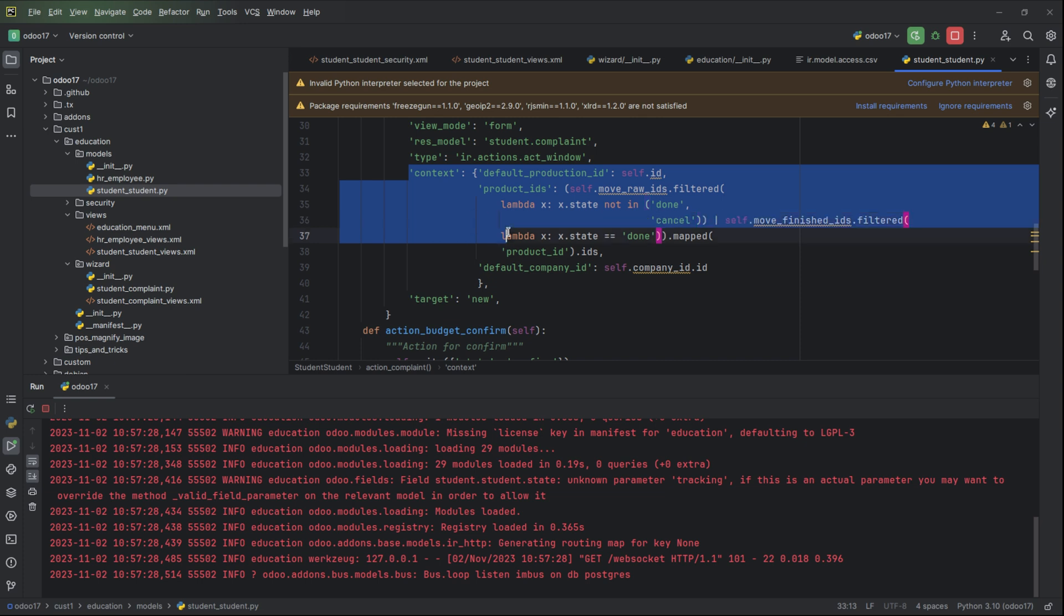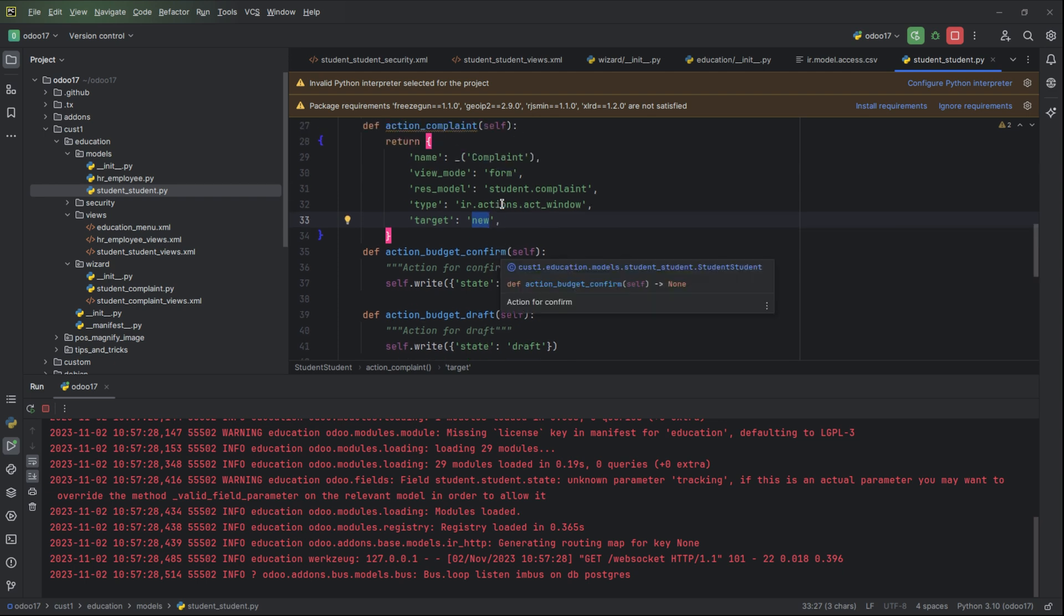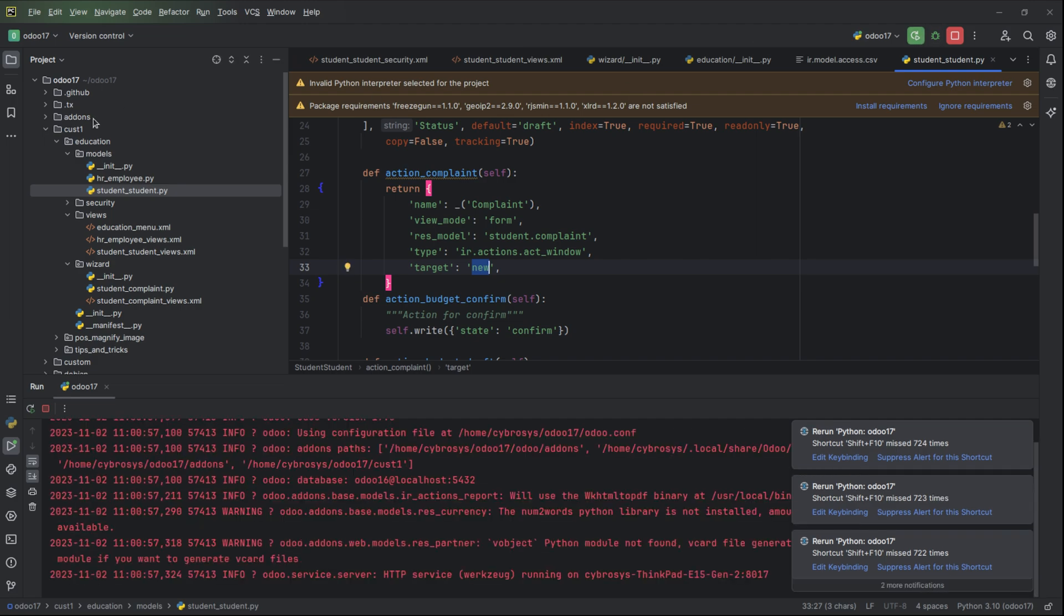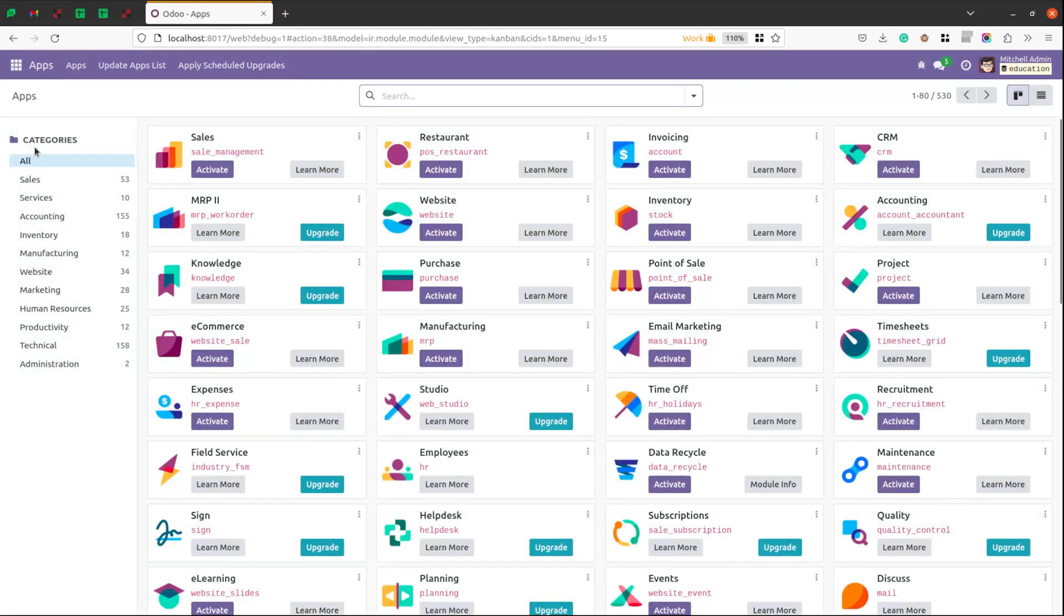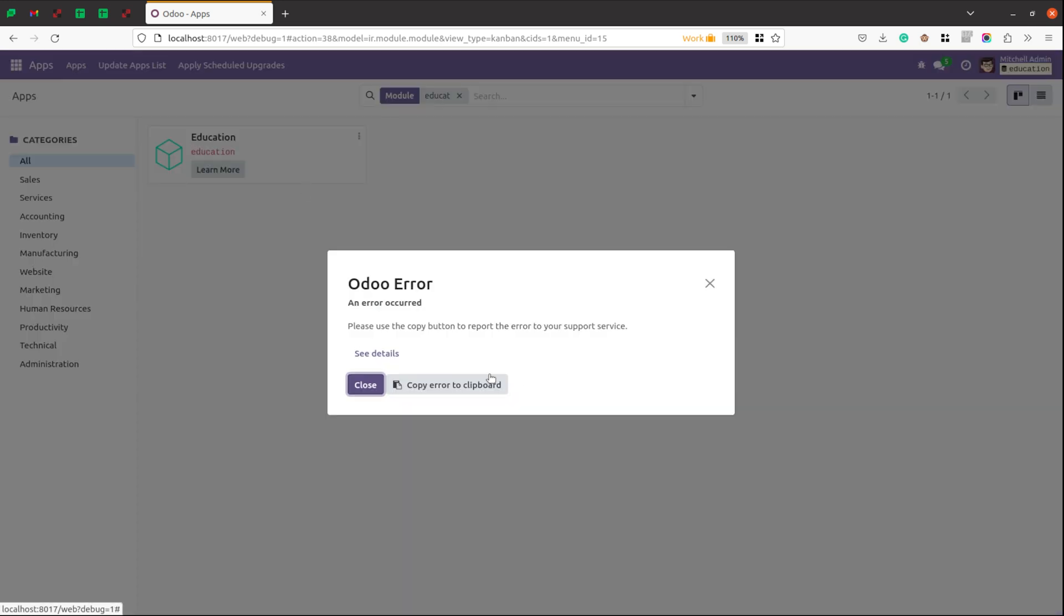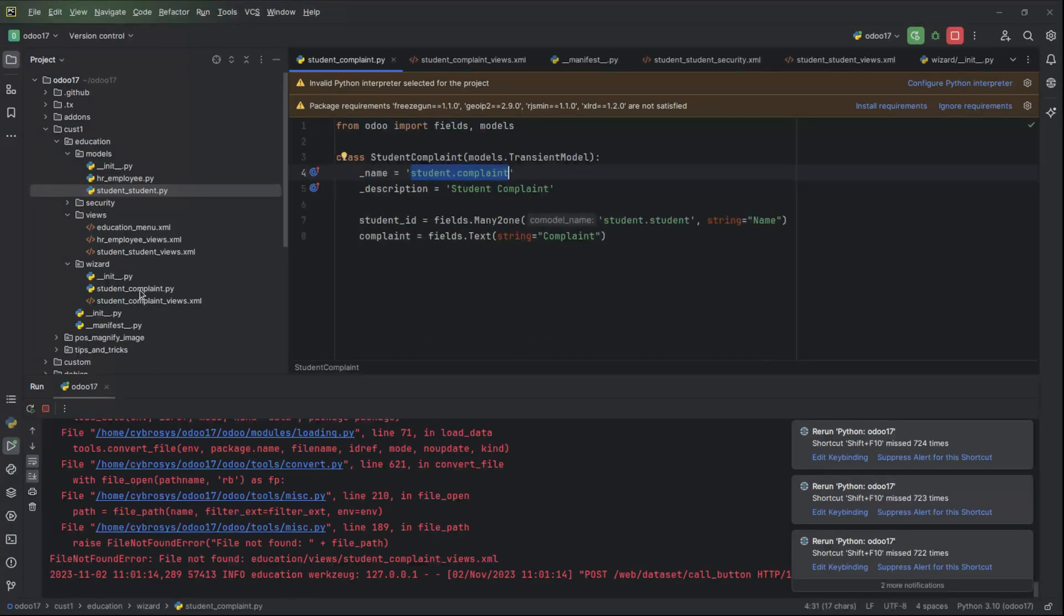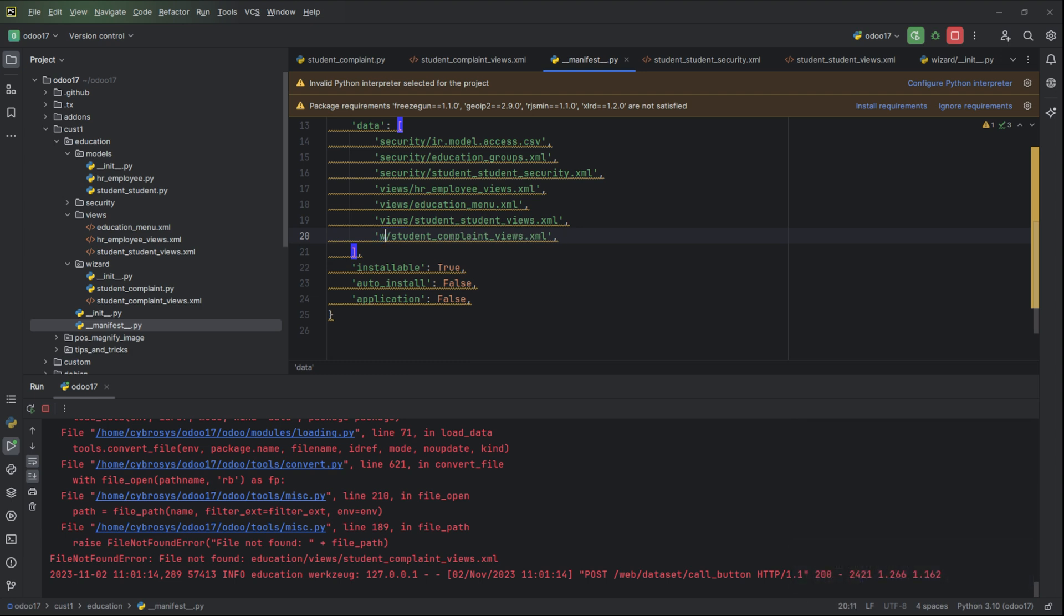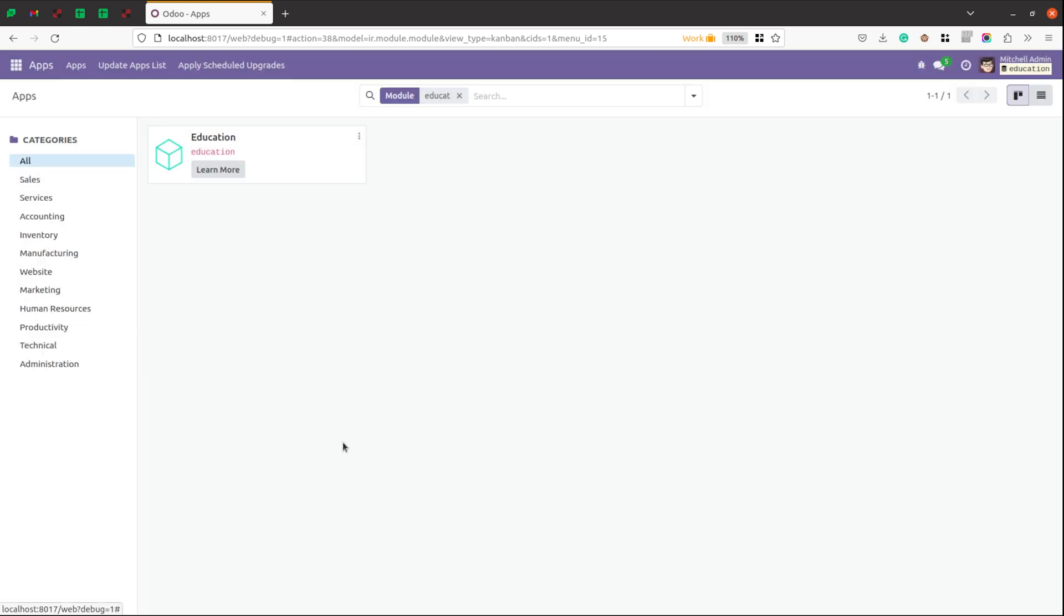If we want to add any context or something we can add here, and target is new, that is the wizard will be opening in a new window. This is enough. Let's restart the service and update. Okay, one issue is that in importing views the directory is wizard, so views/student_complaint_views.xml. Let me upgrade.